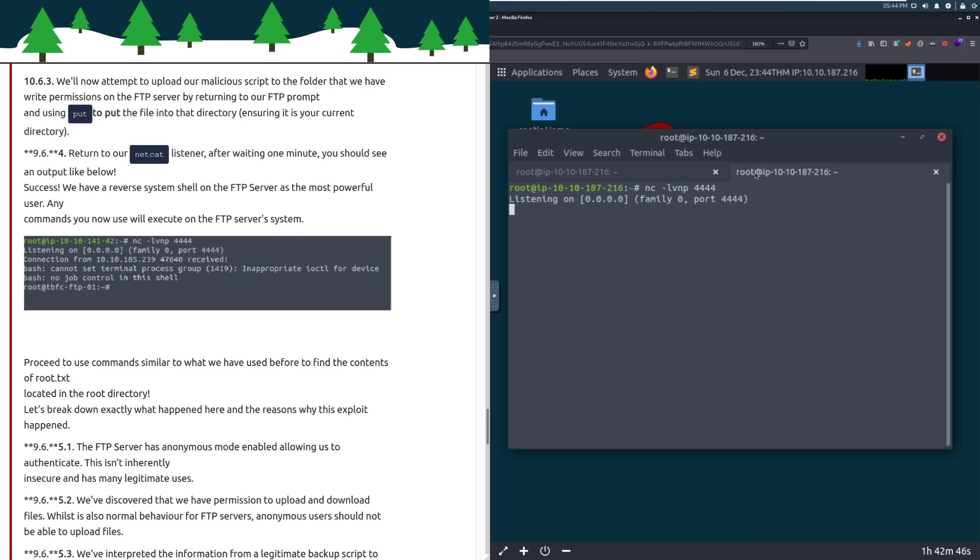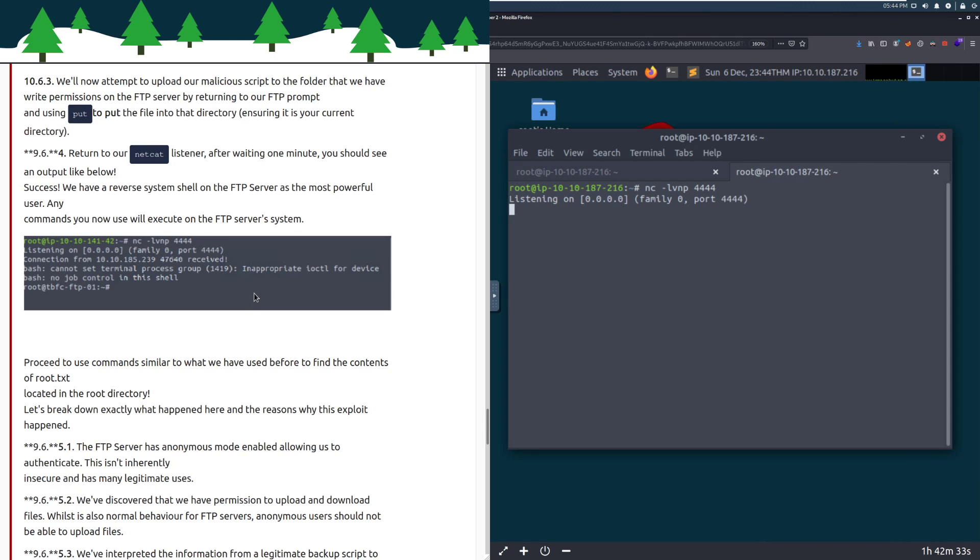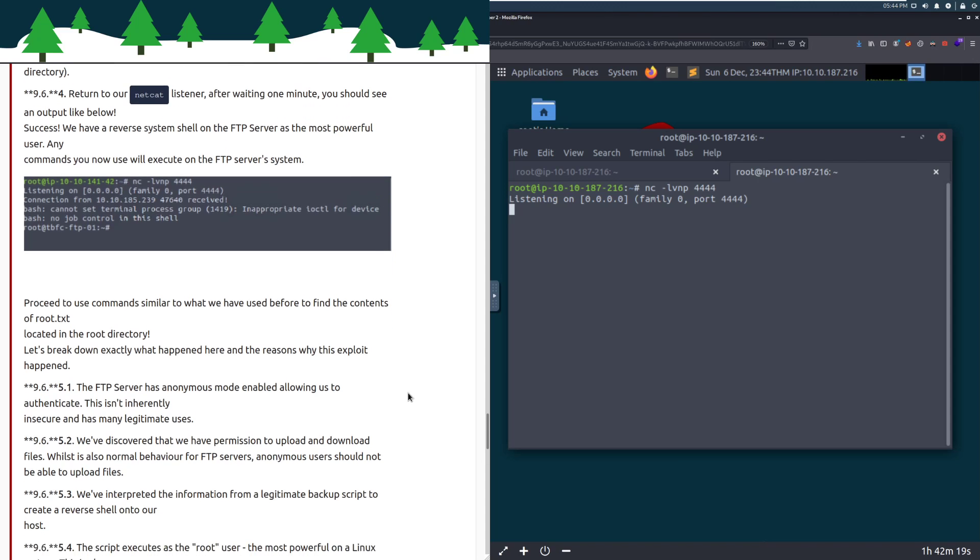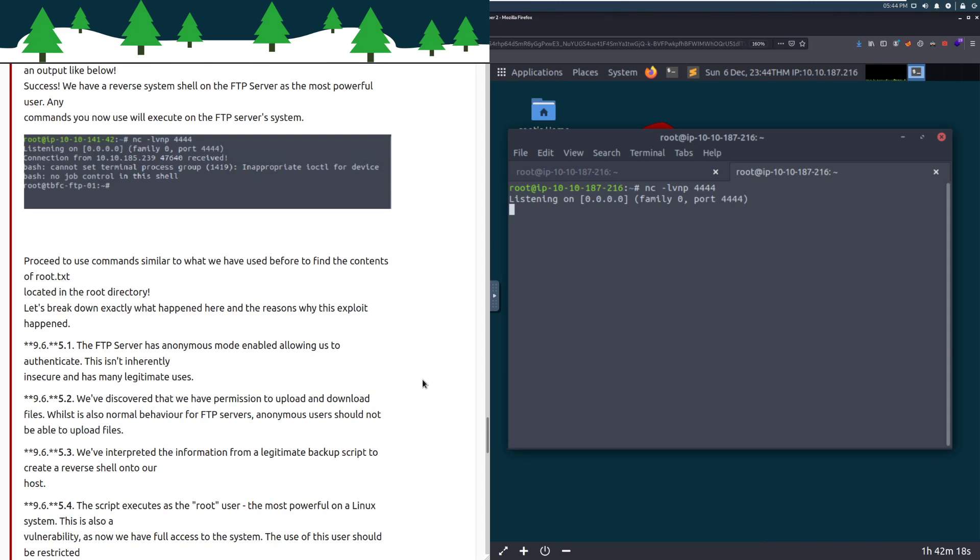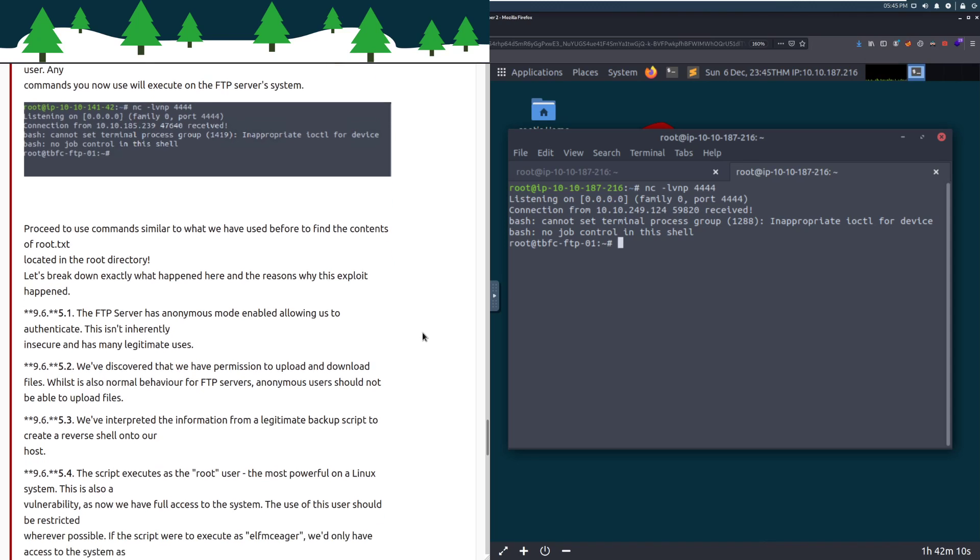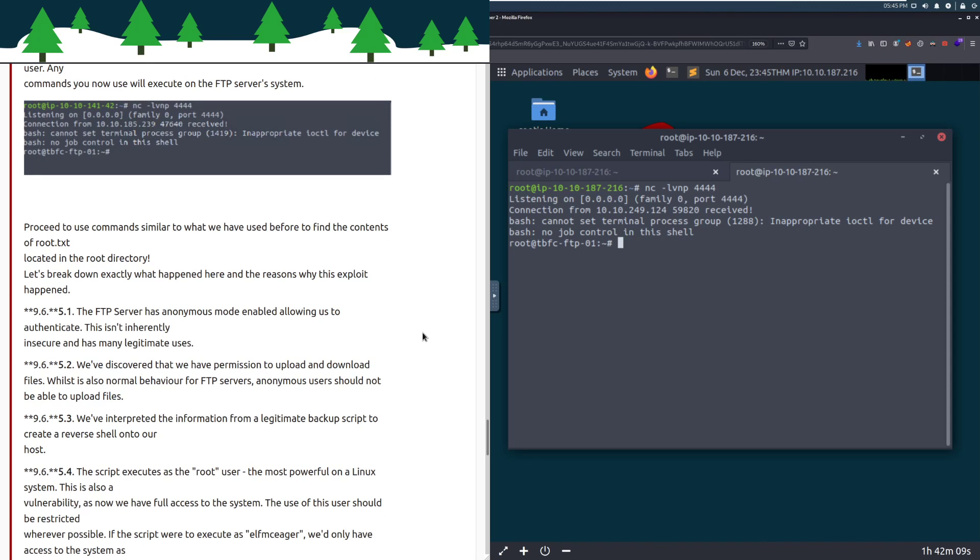Return to our Netcat listener and we'll see what happens. After waiting one minute, you should see an output. We'll have a reverse system shell on the FTP server as the most powerful user. Your FTP server shouldn't be running as root. That's really bad. You shouldn't run services as root. We've got root on that server.